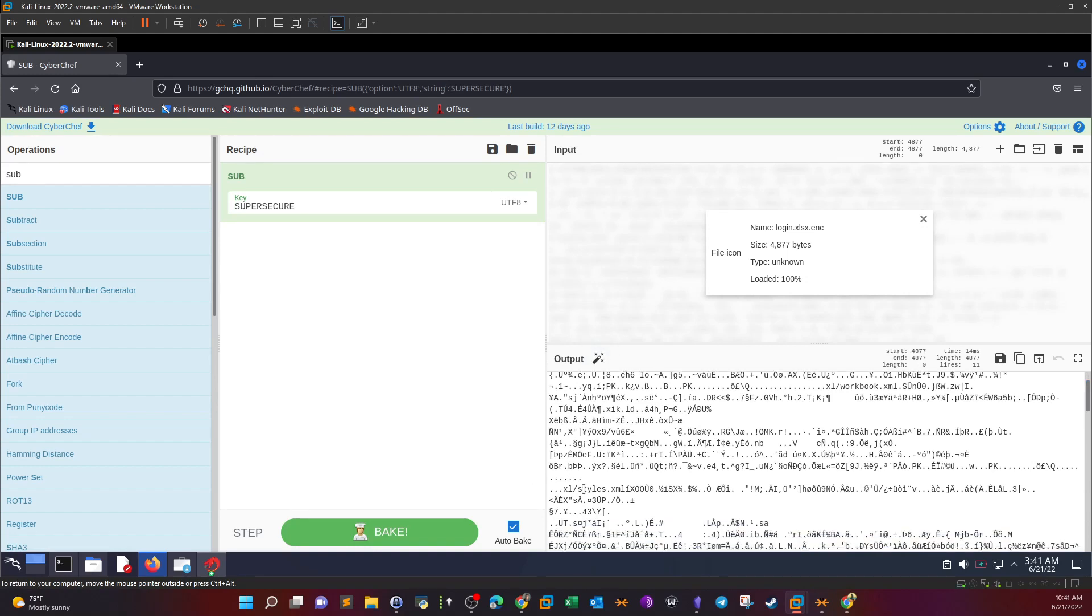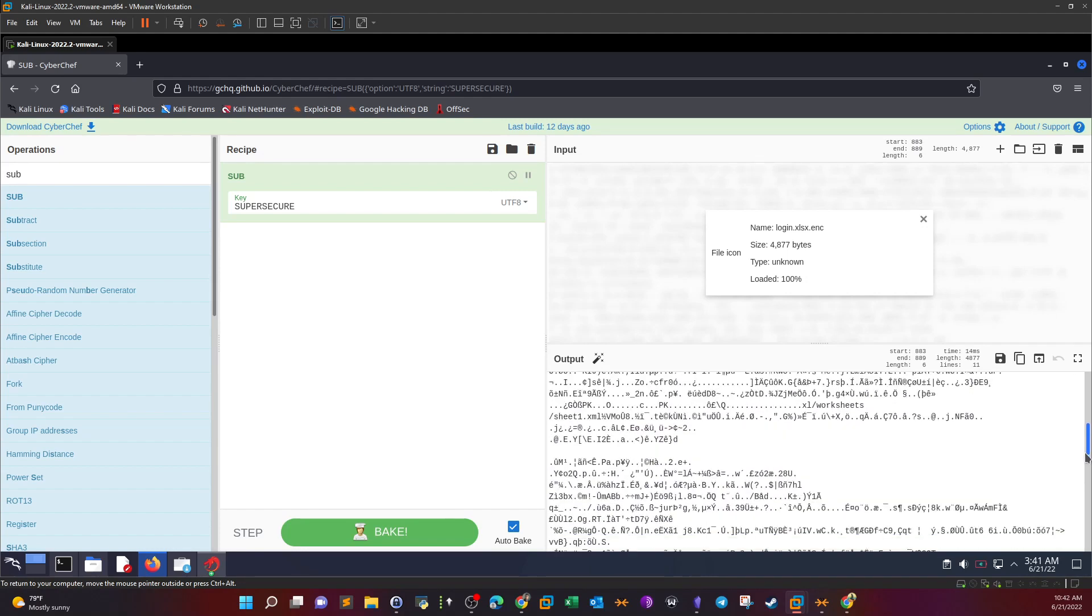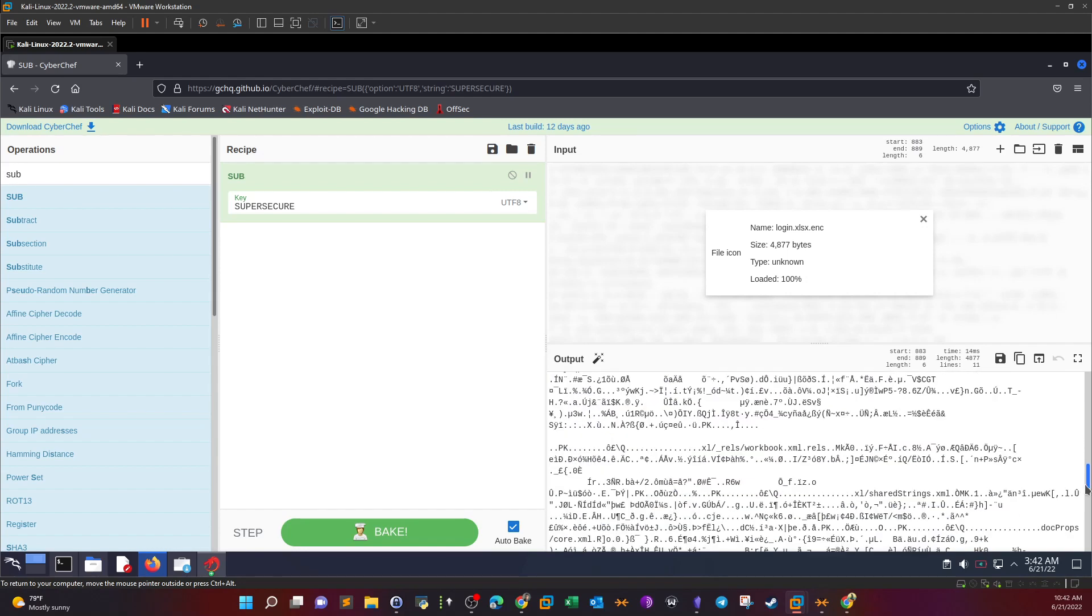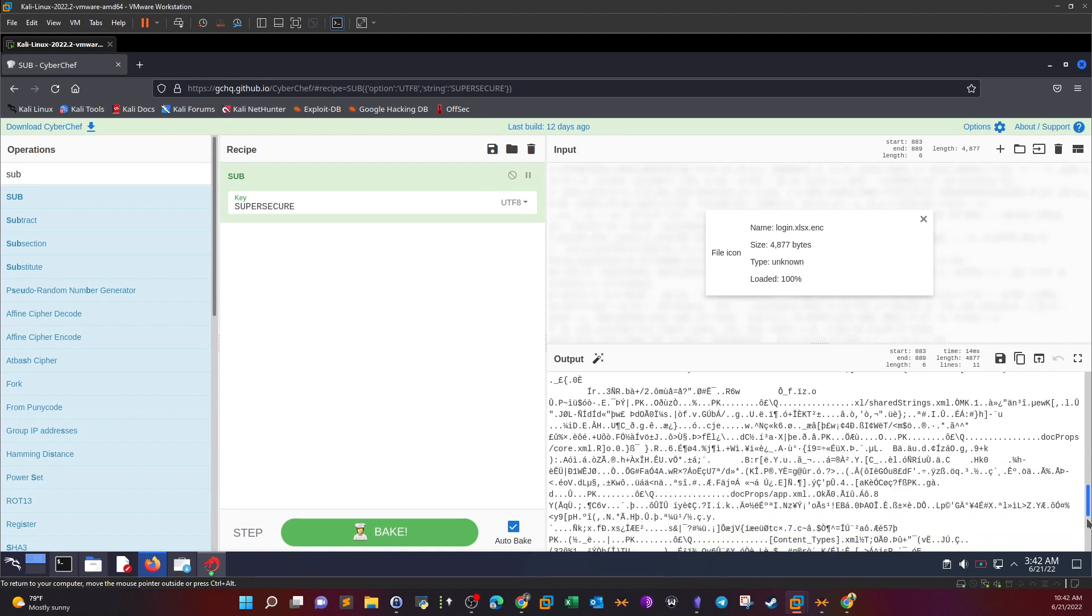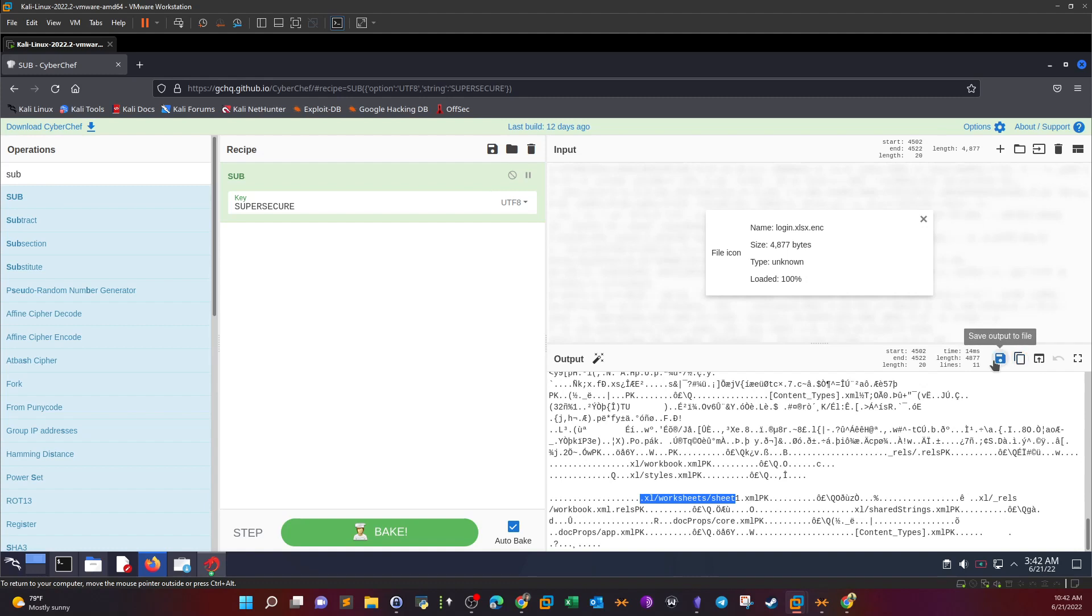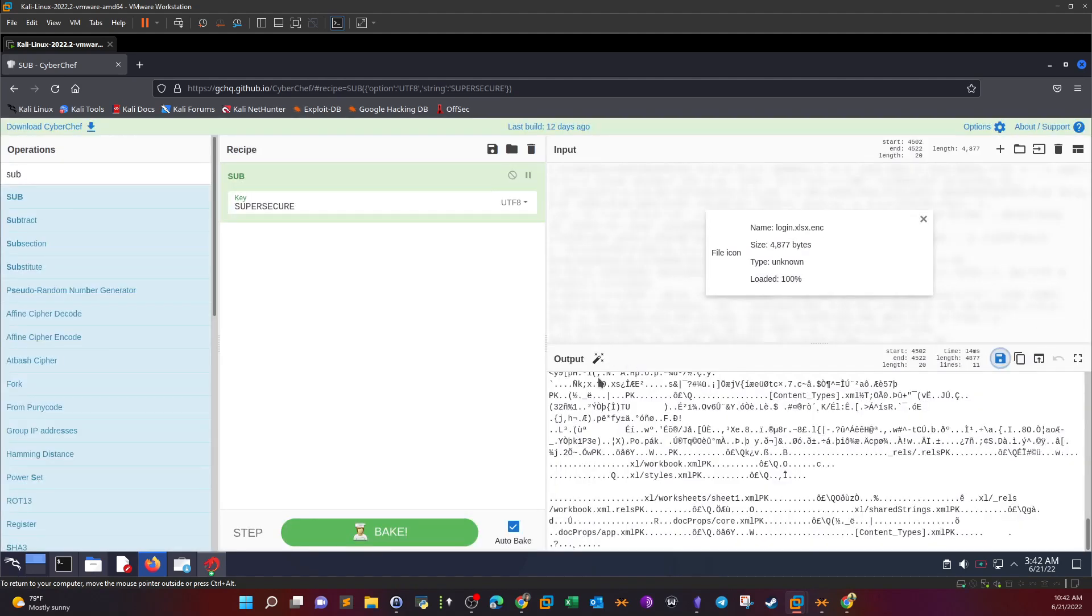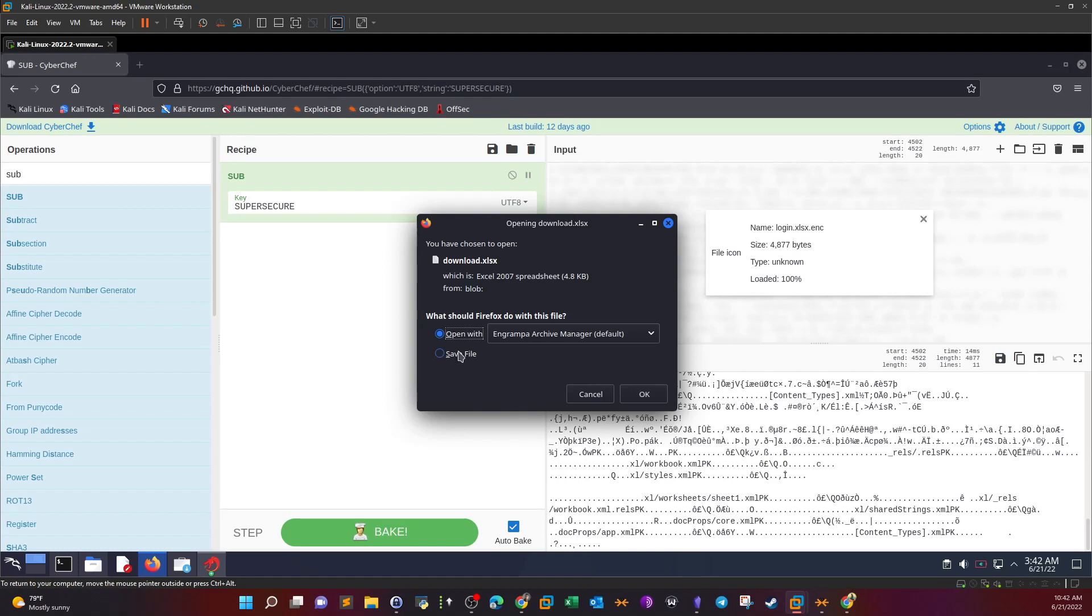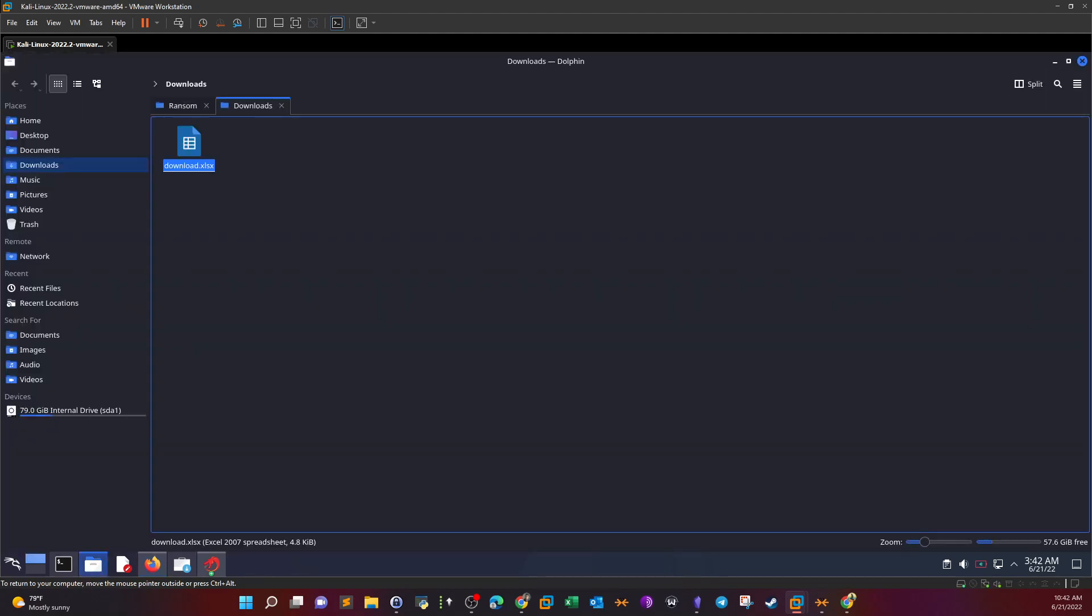Let's go over the output. We have styles.xml. We're looking for the string 'Excel' or 'worksheet'. Yes, we have it. This means that the file has been decrypted. Now we download the file by going to save output and naming it with the .xlsx extension.